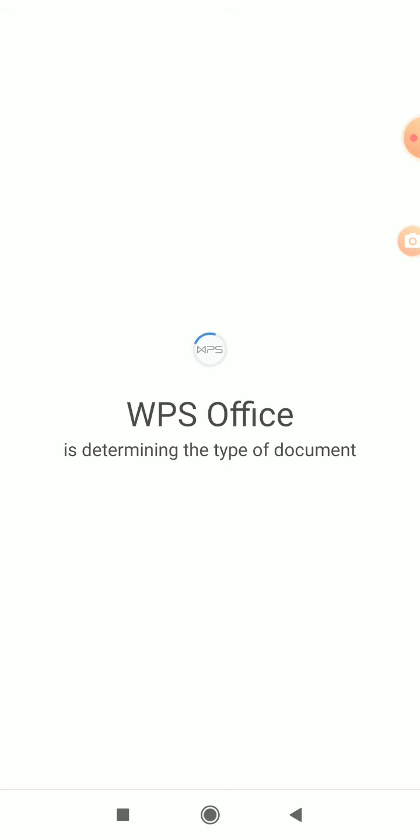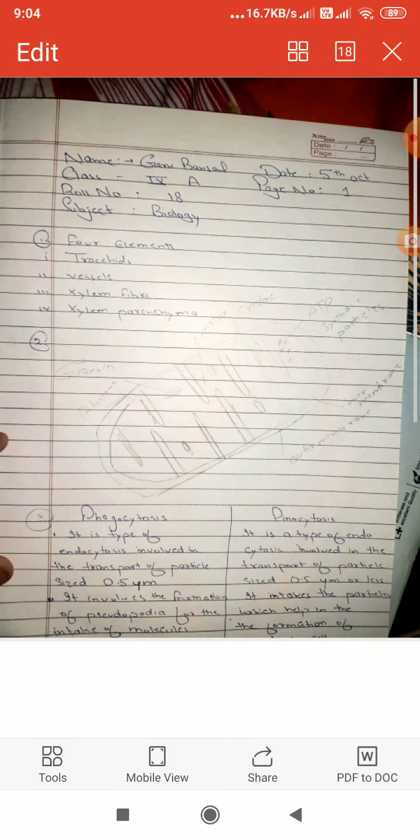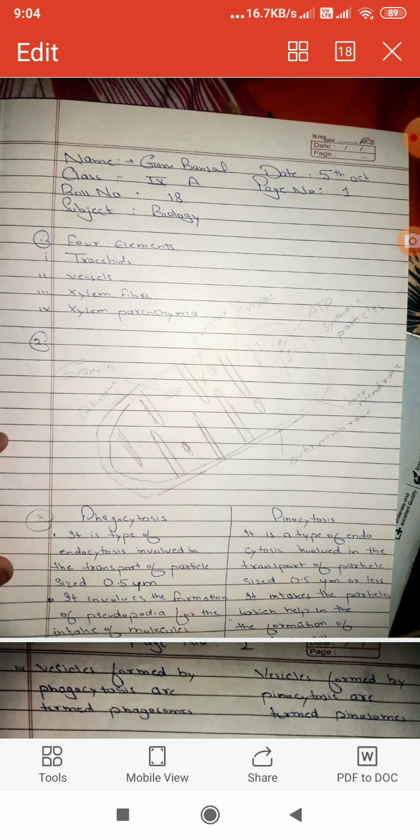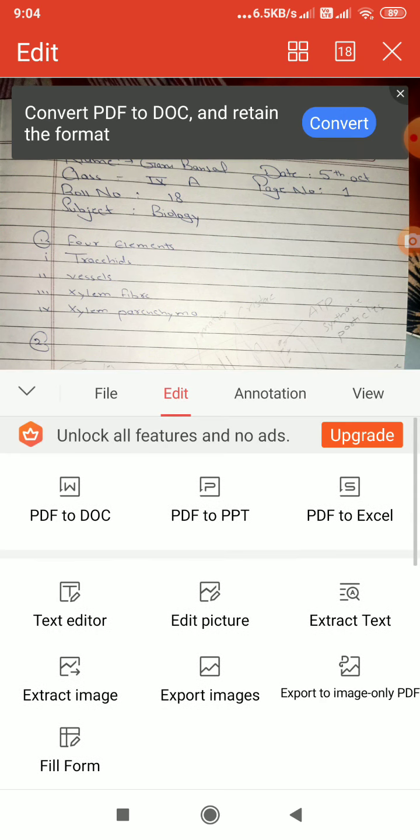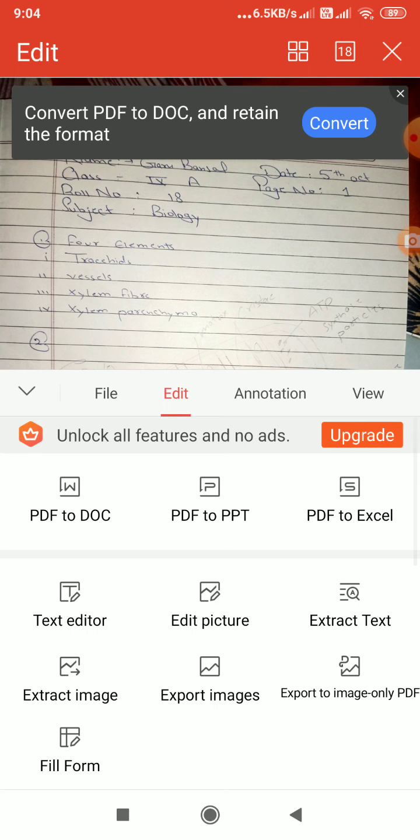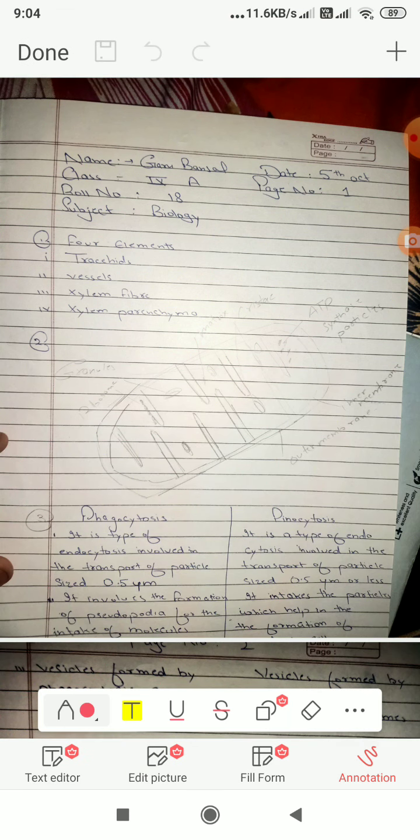With the help of WPS Office, I can open this file and you can check this one is open. Now here the tool is there. I will click on the tool, edit picture, then annotation, then on the pencil, click, then I will check this.